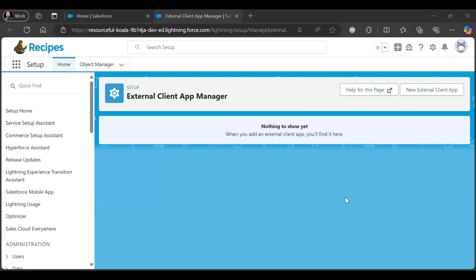In this video we will see how to create an external client app and once after creating how we can authenticate it and use it in Postman. Okay, so let's start.